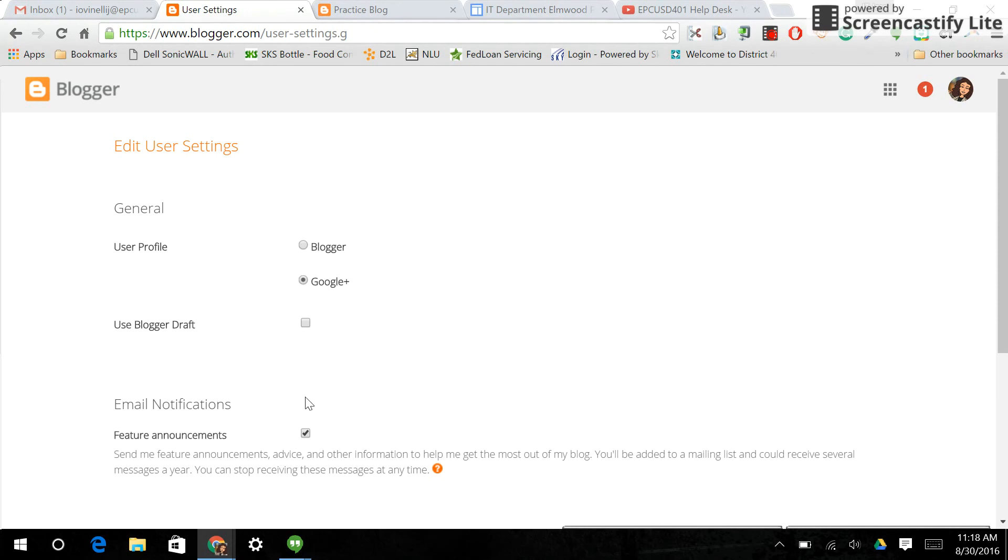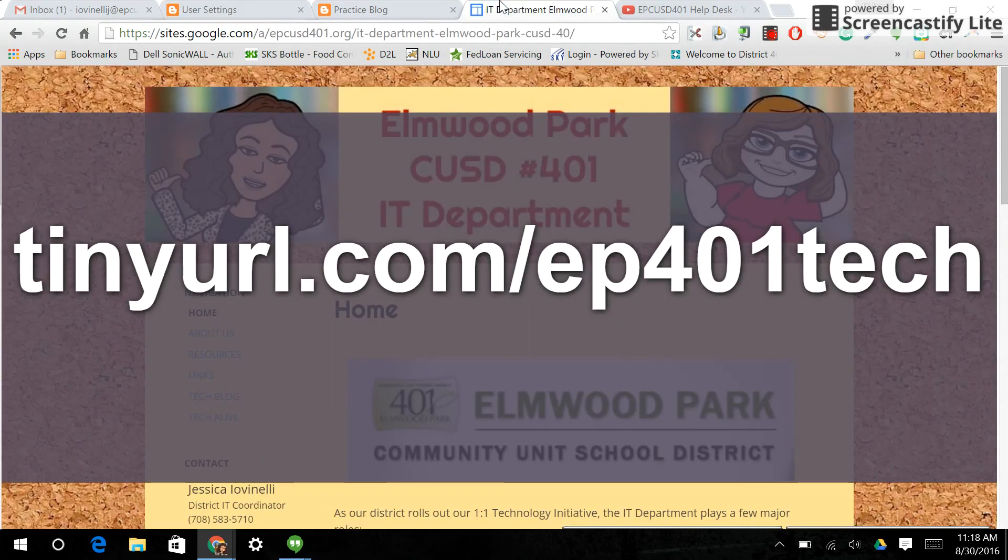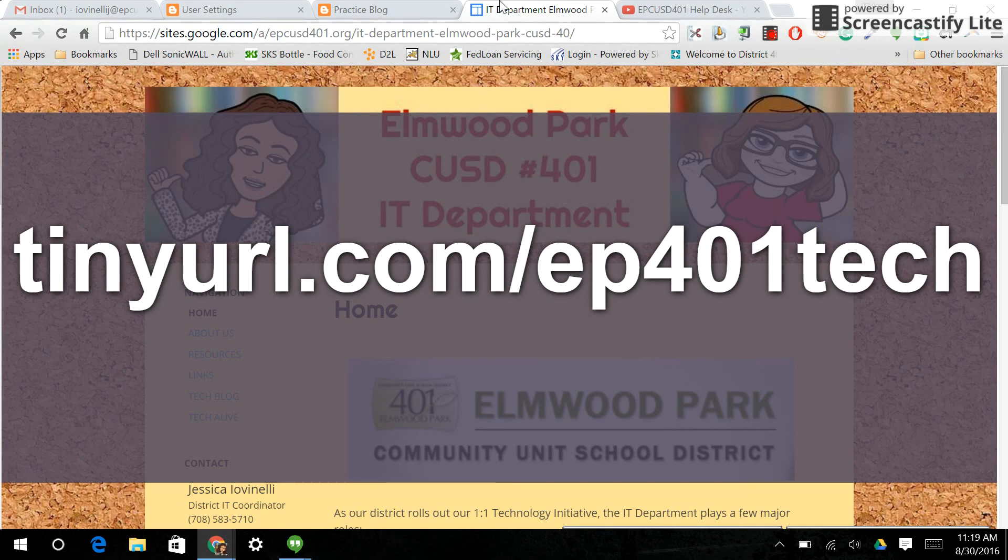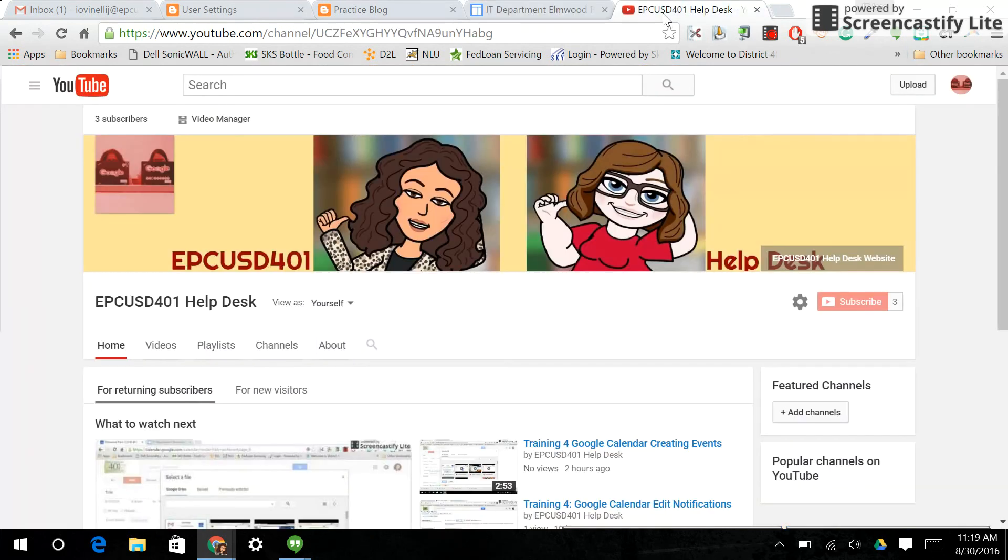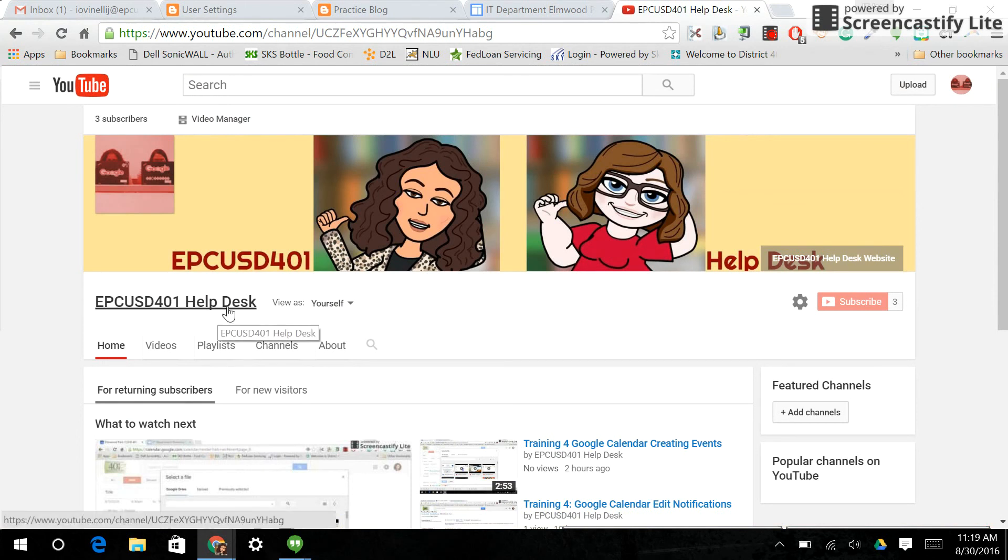Hopefully this was helpful. Please check out our website at tinyurl.com ep401tech for more information as well as our training videos. You can also subscribe to our YouTube channel at EPCUSD401 Help Desk for all of our training videos.